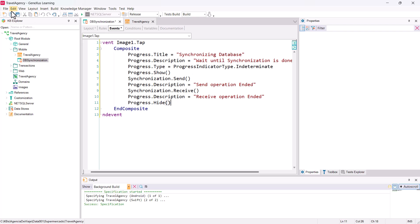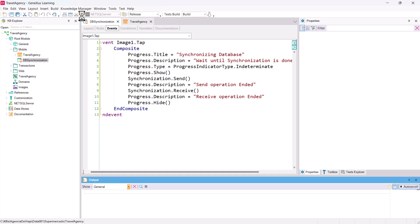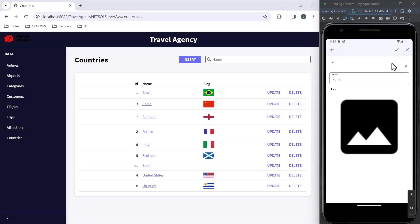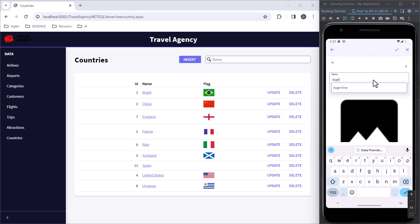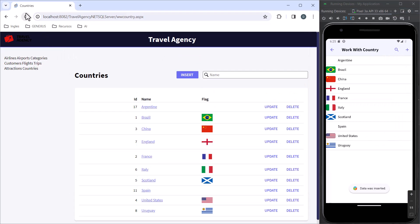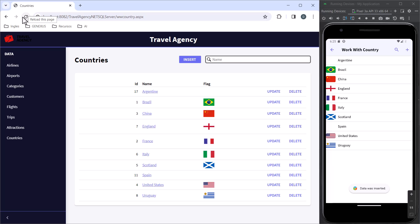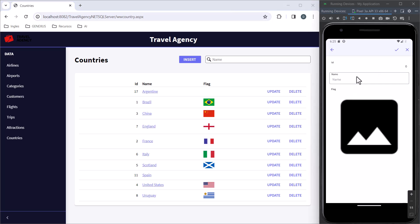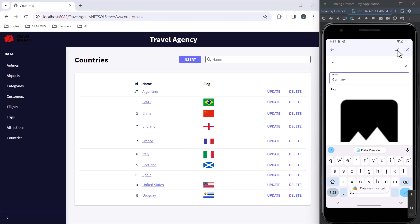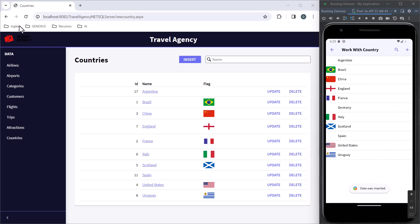We run the application. Good. We already have the application in the emulator and for the web. Let's add a country again from the mobile application and confirm. If we update in the web application, we immediately see the synchronization because the first send is automatic. But if we add another country right away and go to the web application, it's not displayed.